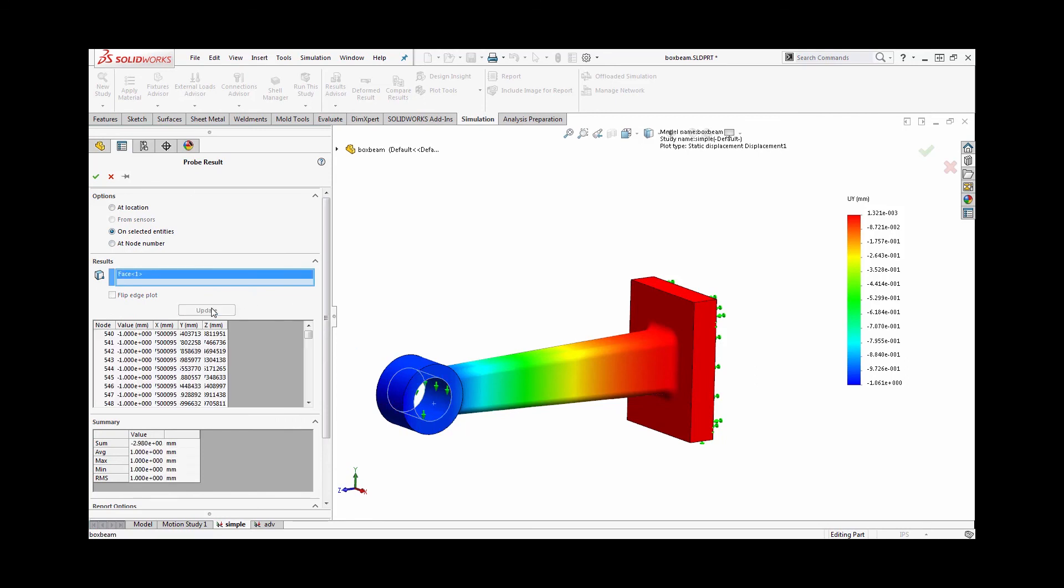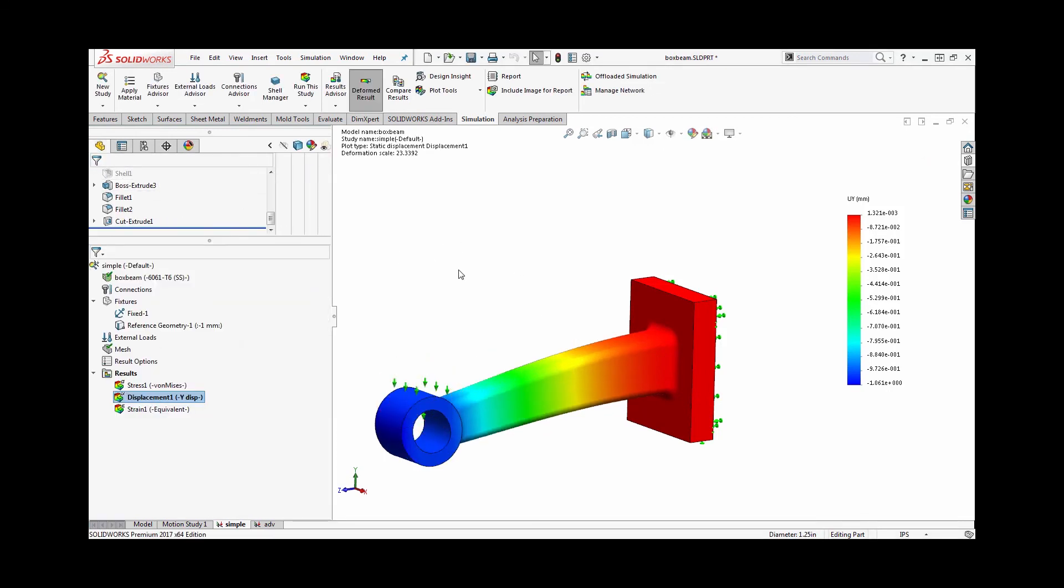Now this is all great if you want to apply a simple displacement in one direction, but what if I want to apply multiple displacements at once?